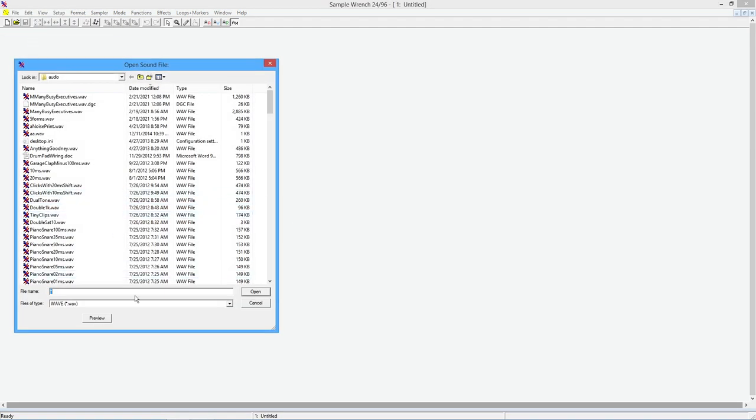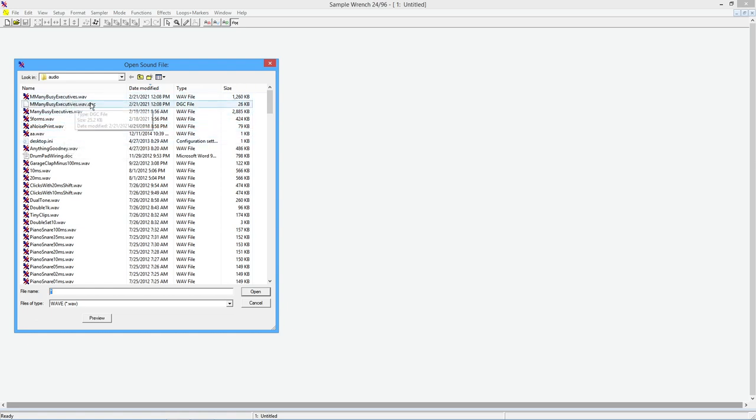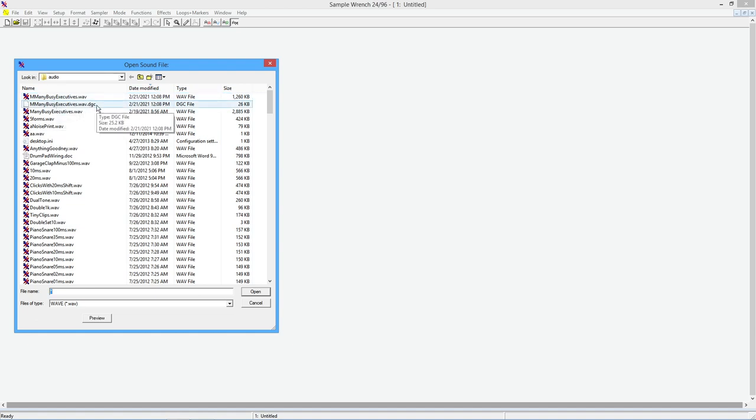One thing I want to point out here is the preview button. So you don't have to just load something blindly. I have a whole bunch of sound files in here. Every now and then you're going to see one of these things. So notice this has a .dgc. This is a little cache file that Wrench creates. You can delete these if you want. It's just there to sort of speed up some processing inside Wrench. No biggie.